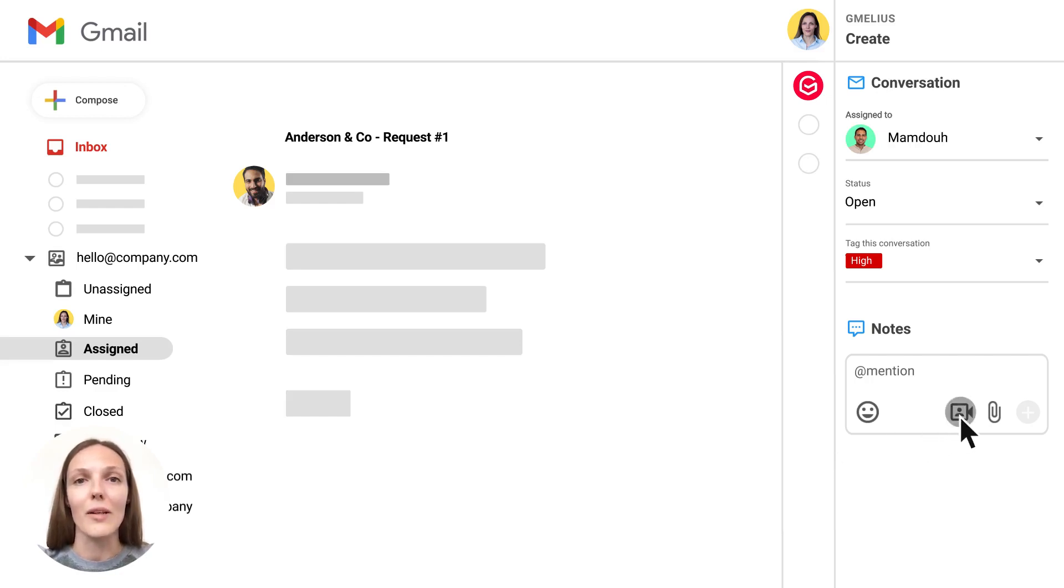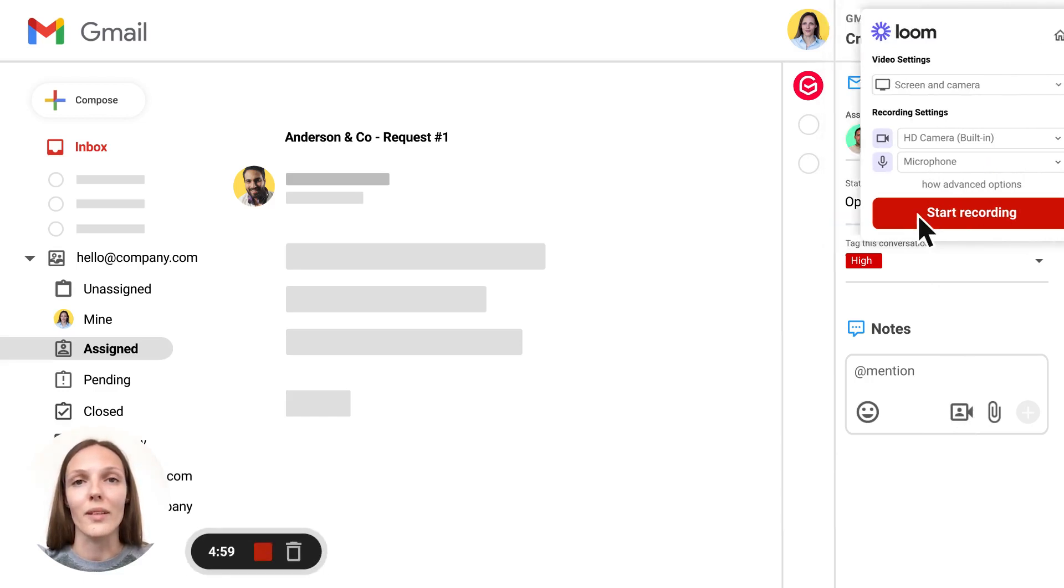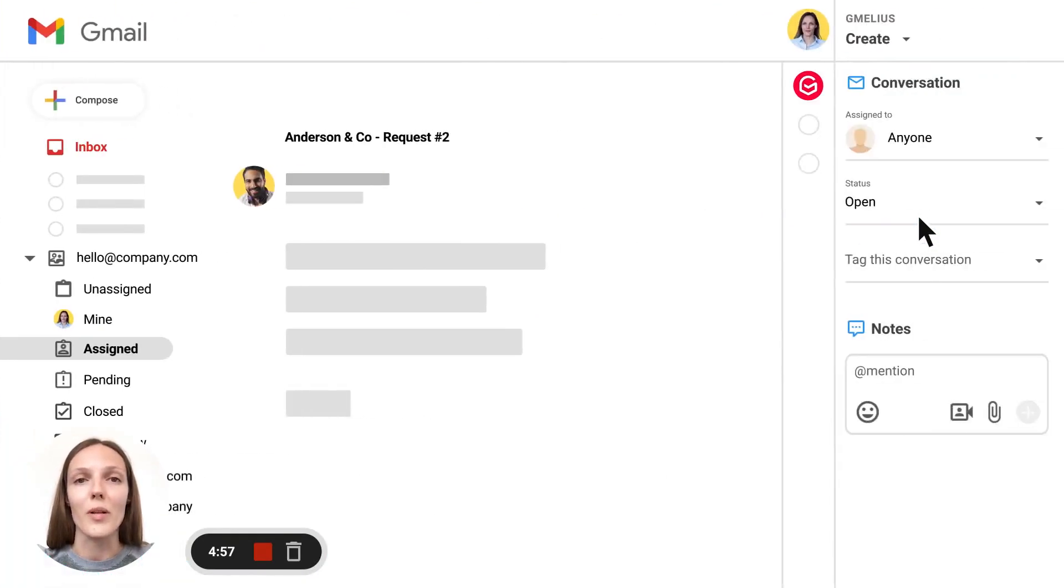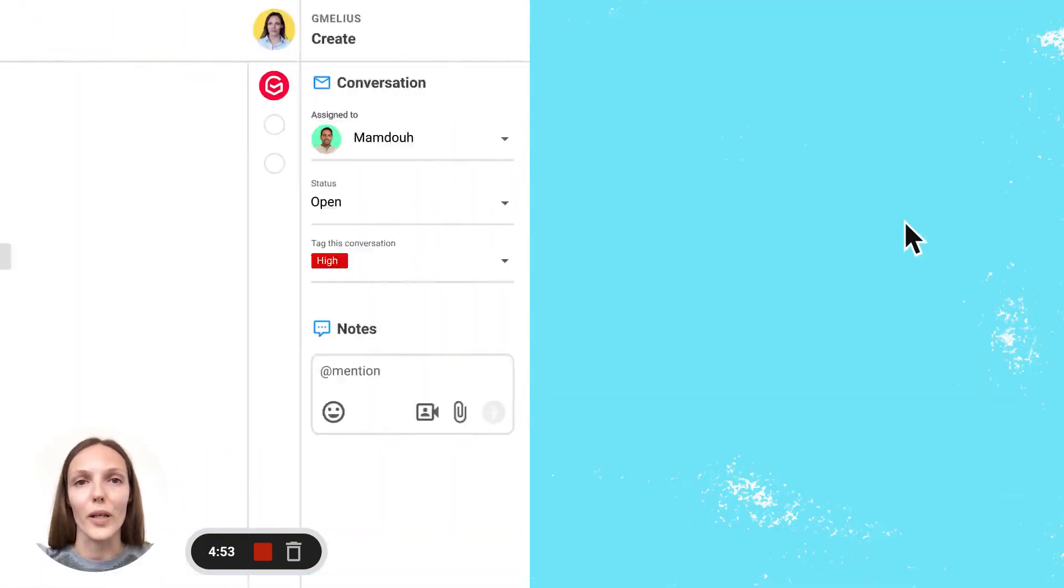I simply click on this video icon to start a screen recording. I can then show the two emails, explain to my teammate where his help is needed and finish the recording.